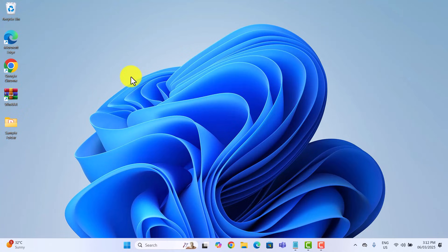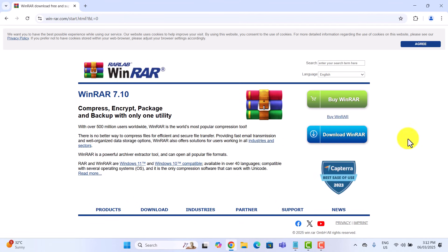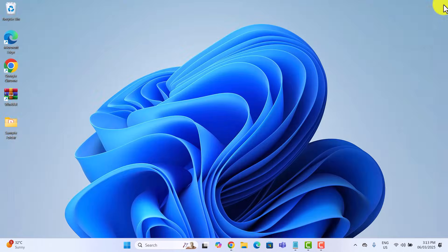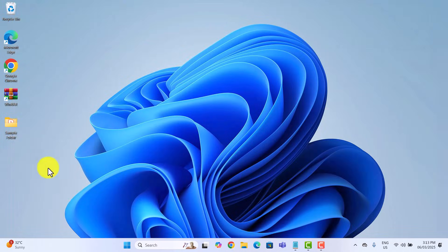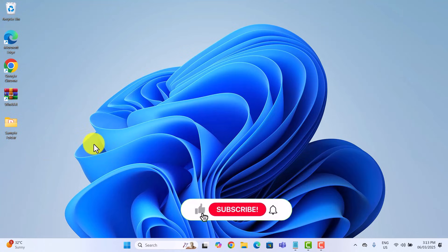If you don't have WinRAR installed, you can download it from the official website by following the standard software installation process. I will put the link in the description box below. As I already have it installed on my computer, I will go ahead and show you how to password protect a folder using WinRAR.